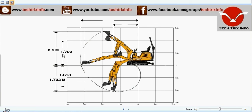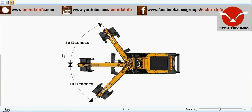The dump height is 1.790 meters. This machine has a gross power of about 18.2 HP, that is 13.6 kilowatts. The net power is 17 HP, that is 12.7 kilowatts. The gross torque is 59.6 Nm at 2000 RPM, and the net torque is 55.6 Nm at 2000 RPM.